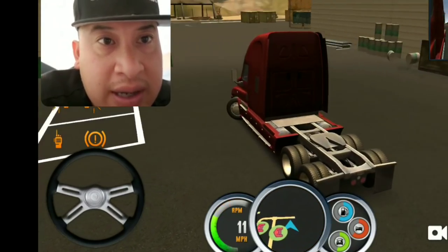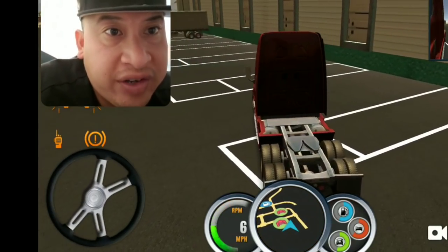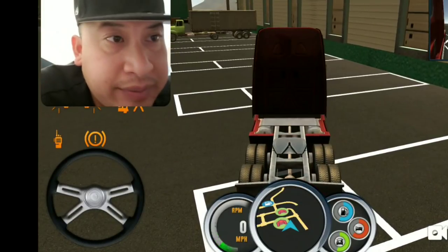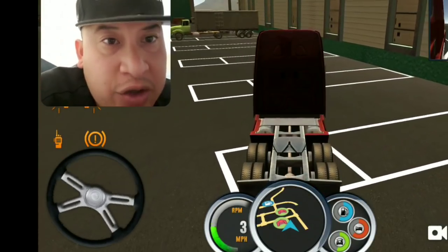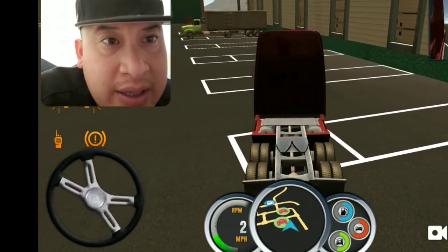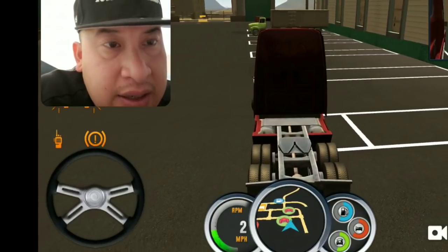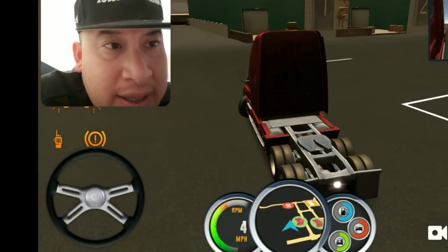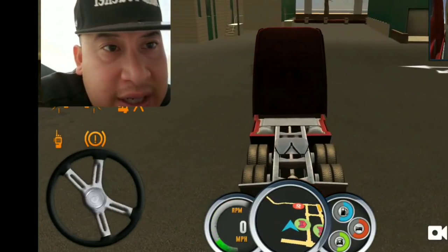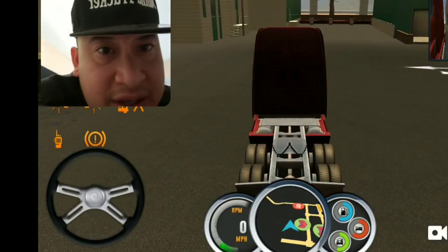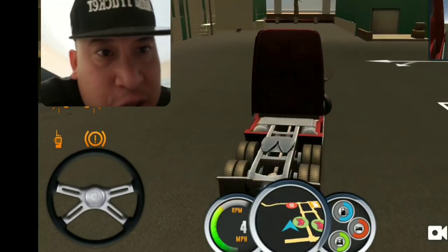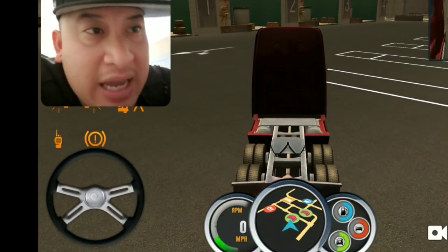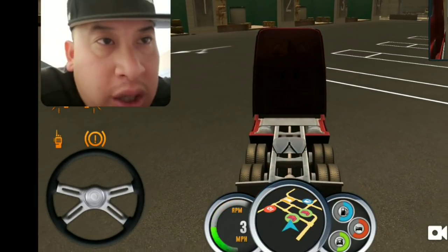Same when you're reversing. When you're reversing, if you turn it to the right, it's going to turn back right. If you turn it to the left, it's going to turn left. So basically just like a normal car.